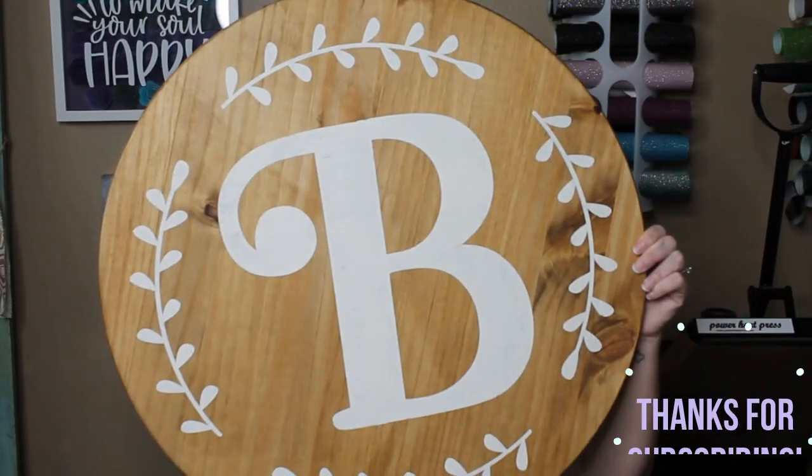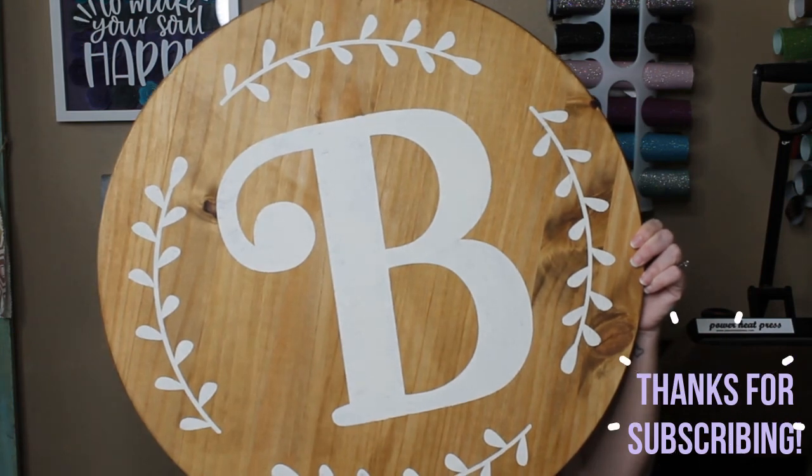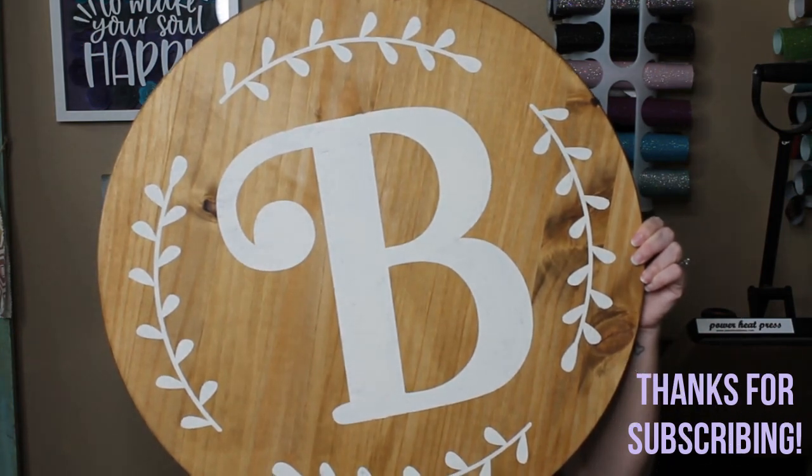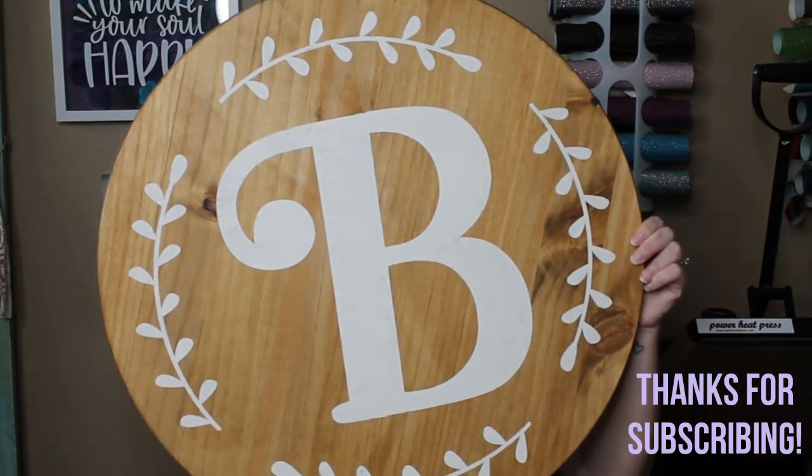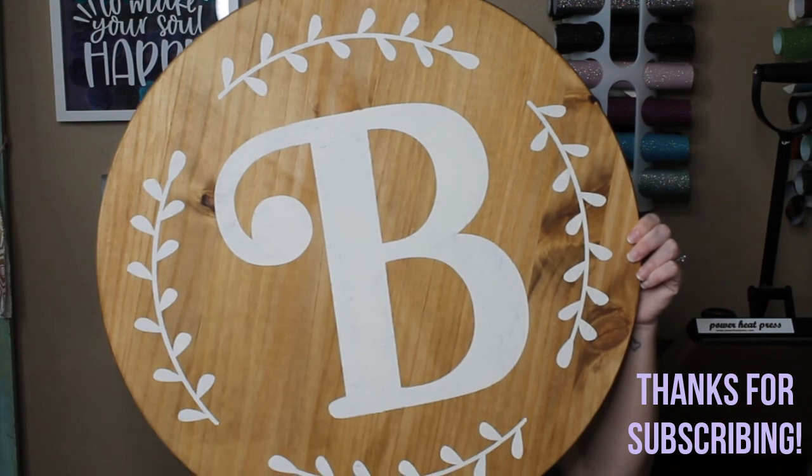Thanks so much for hanging out with me. Don't forget to subscribe below and hit the bell so you can be notified on our next weekly video. See you soon, guys. Bye.